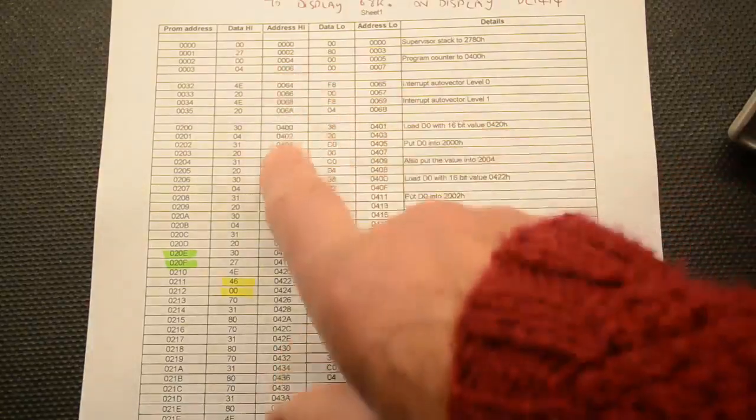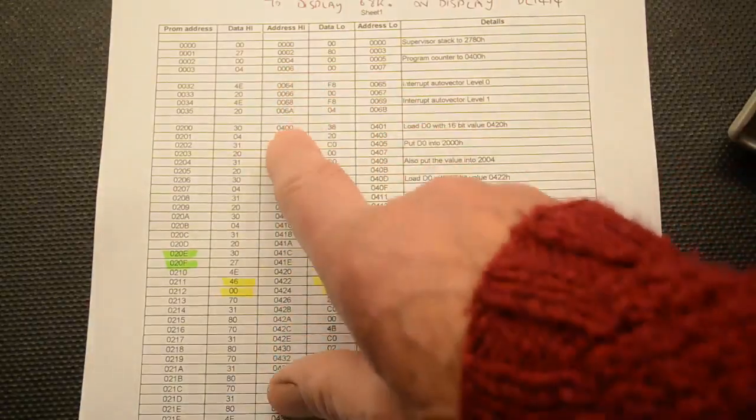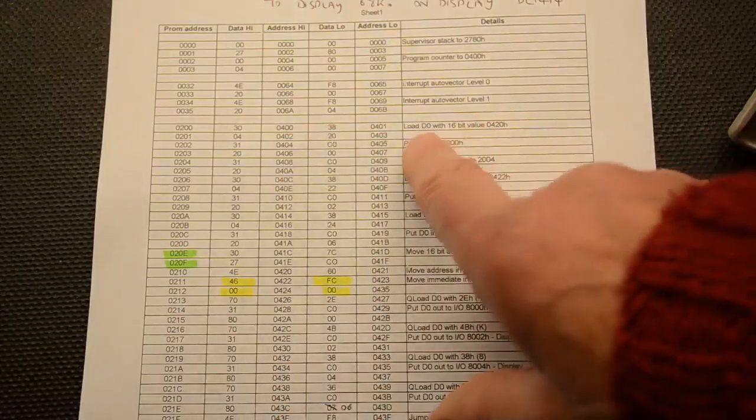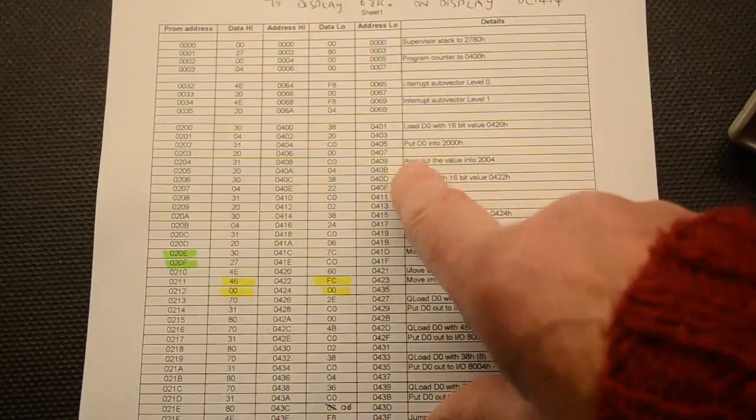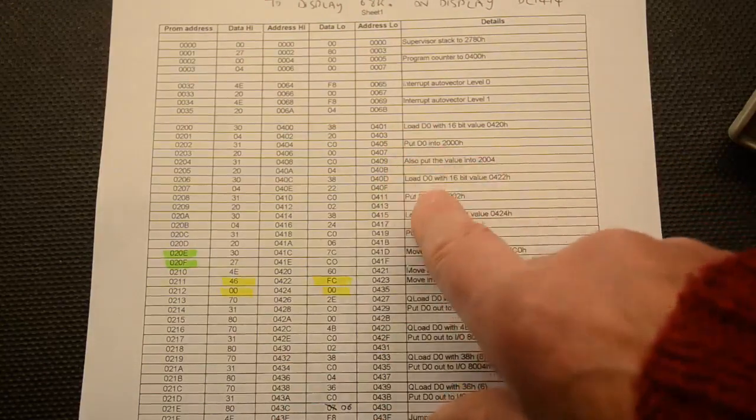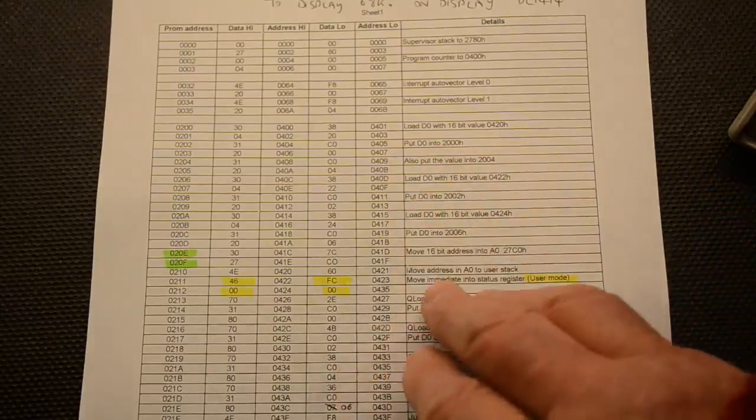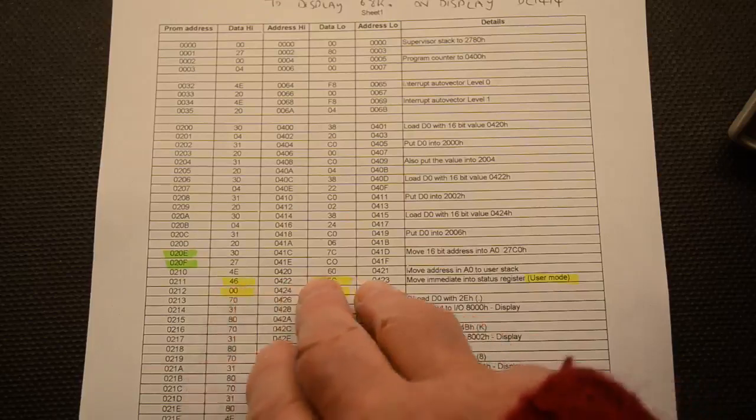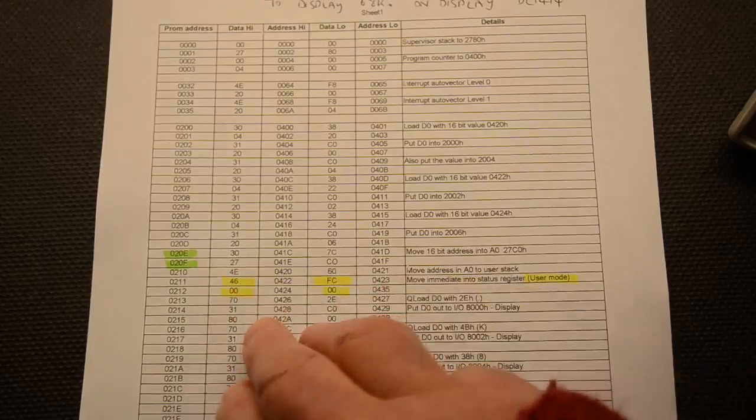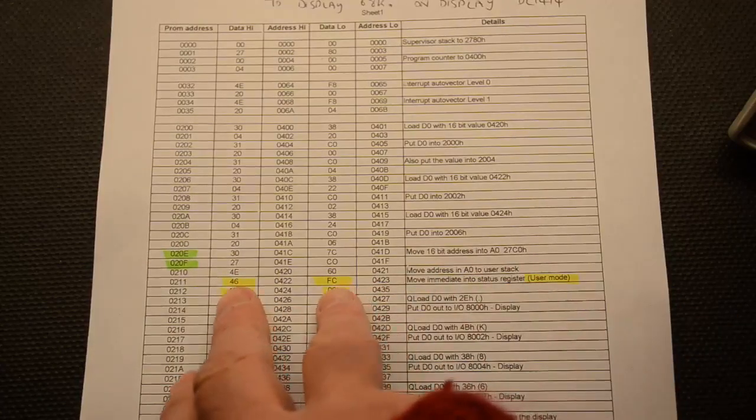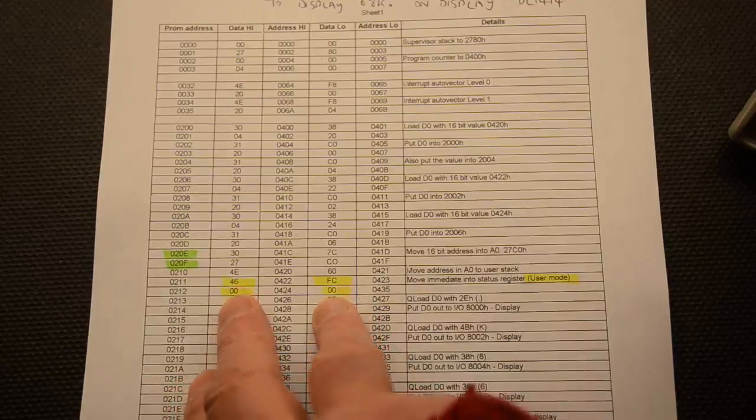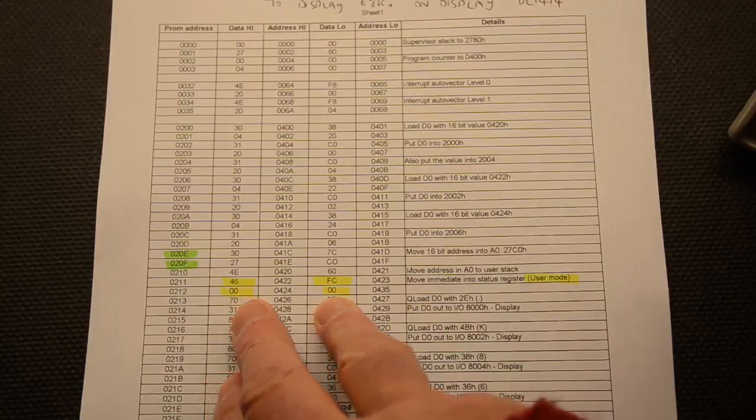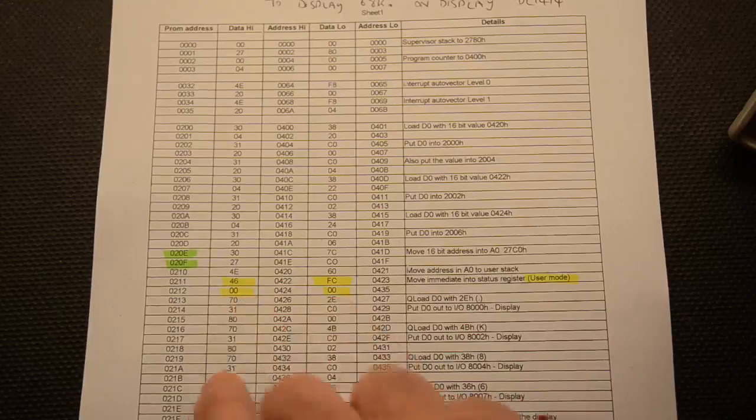There's some auto vectors for the interrupts which have been put in here. At 0400 we're now running the program but it's still in the supervisor mode. You have two modes, supervisor and user. We're loading values into registers and putting them in certain memory locations, this is all to do with the interrupts and returns. Once we've done there, the user stack here has a value, and what we have here in yellow is 46FC and the four zeros, this is moving an immediate value into the status register on the CPU.